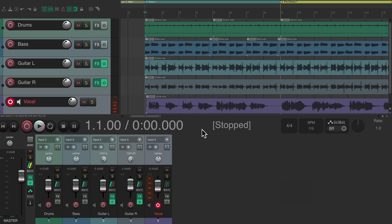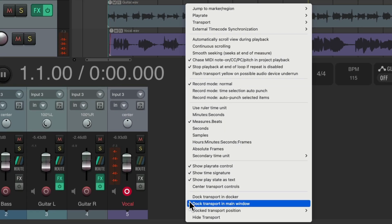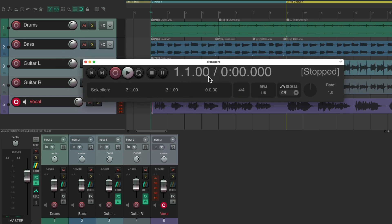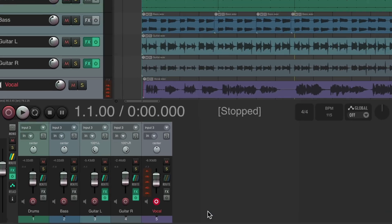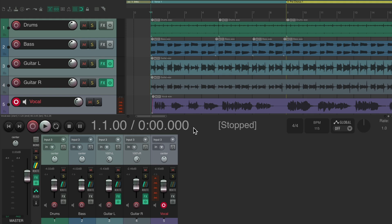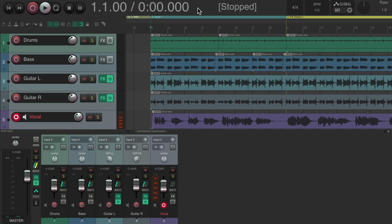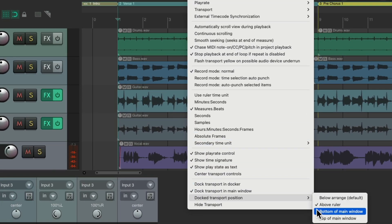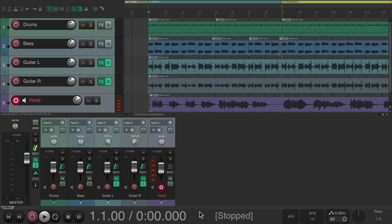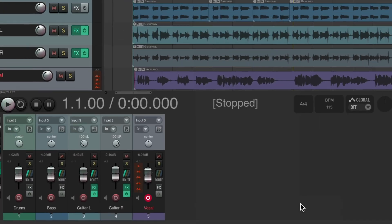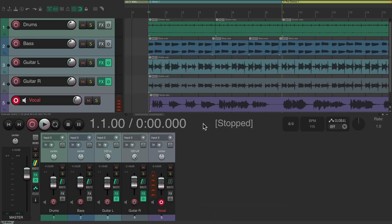Finally, we can change where the transport is displayed. Right-click it and choose to stop docking it from the main window, making it float so you can put it anywhere. Or dock it back, then right-click and go to Transport Position to change its location — above the ruler, at the bottom of the main window, or back to the default position below the arrangement window.